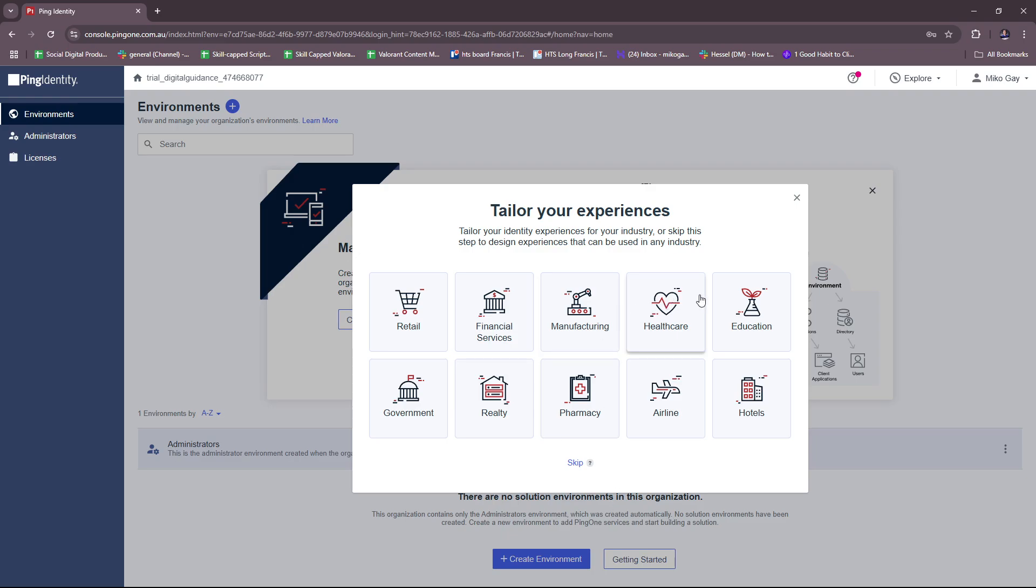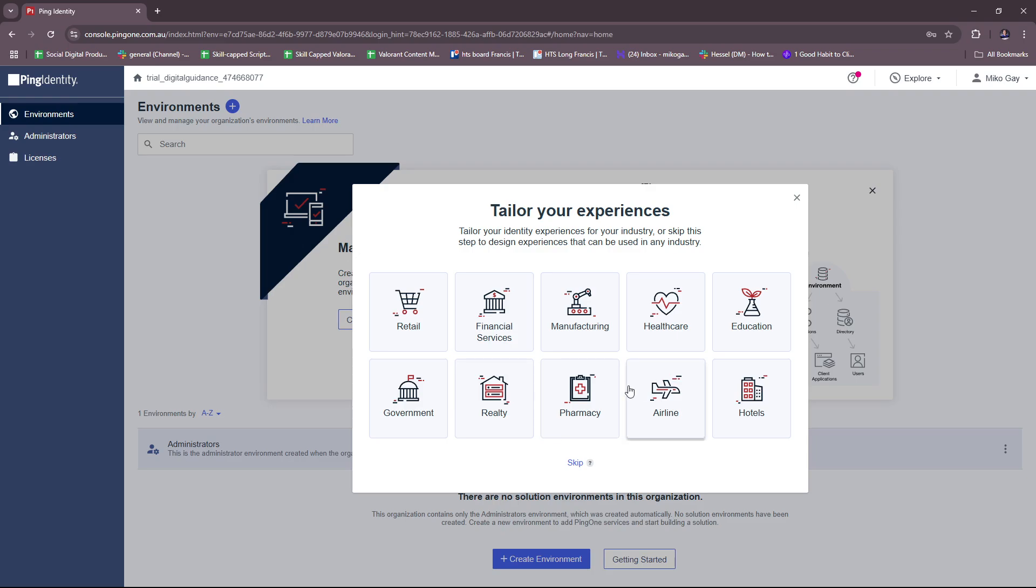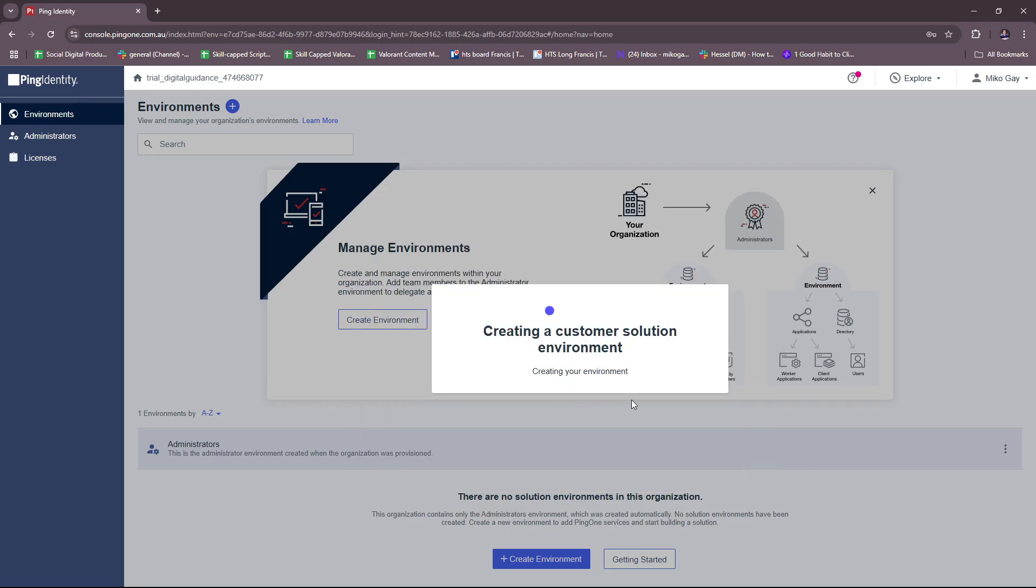Then here you can tailor your experiences, so you can tailor your identity experiences for your industry or skip this step to design experiences that can be used in any industry. If you don't choose a specific industry here, then you can just have a general customer experience which will cater to any industry. For this example, we're going to go with retail and we're just going to allow Ping to create a customer solution environment for us.